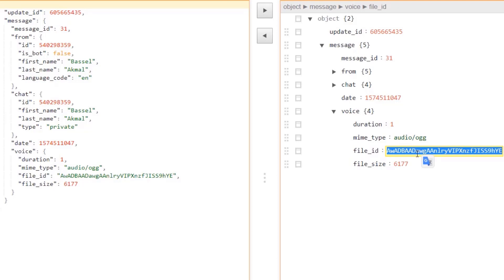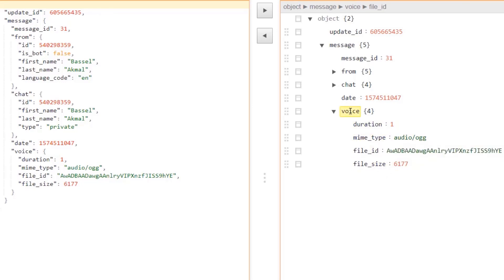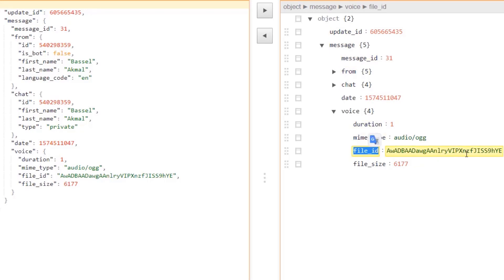We want to use this file_id parameter to fetch our audio file and send it to the IBM API. So we'll check for the voice object, get the file_id, and use it to perform the speech-to-text recognition.